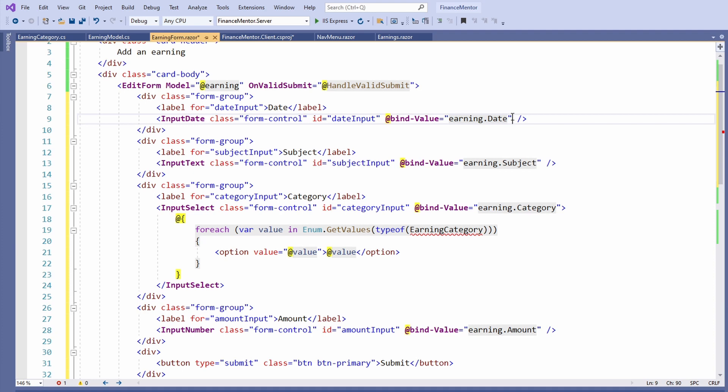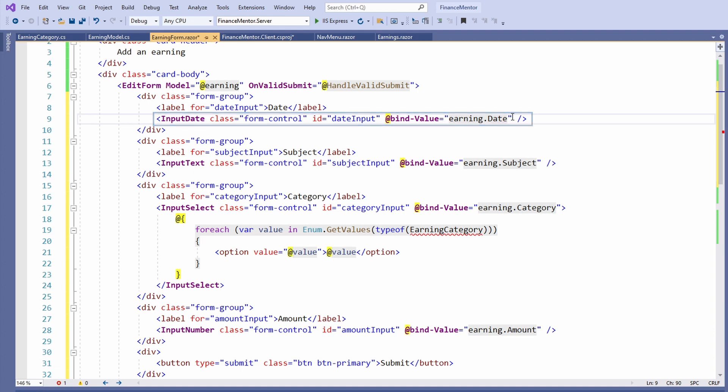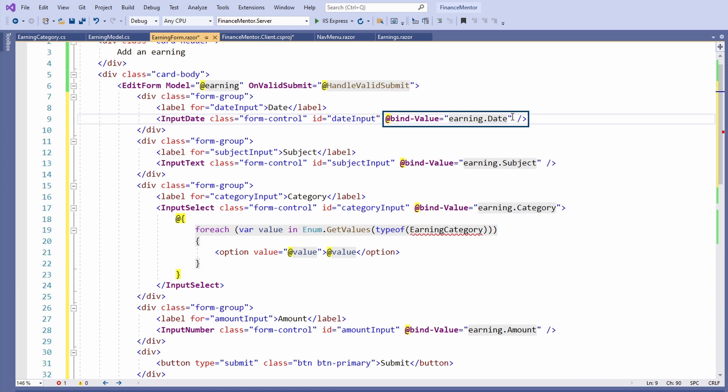Blazor offers predefined components to handle HTML input fields. For example, we have the InputDate component that we use to fill the Date property. We bind the value of the HTML input field to the model using the @bind-Value attribute. We provide a field that receives the input value as the value of the attribute.